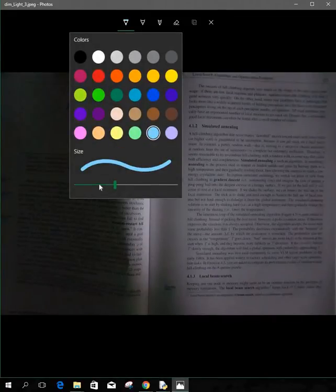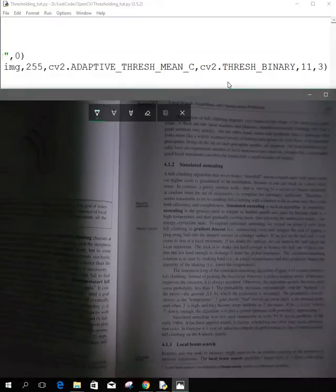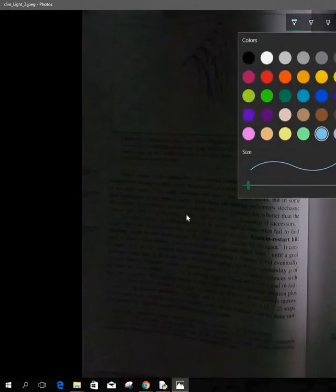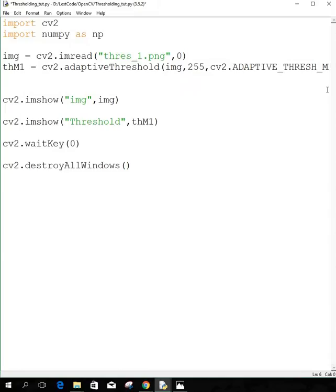So what's it actually doing? We specified 11 over there, so it's going to take 11 pixels of width and height. It's going to calculate the mean for those 11 pixels and get the pixel value between 0 to 255 which is the mean of that particular area. Then it will do thresholding for each and every single pixel in that area and subtract the C value that you specified. That's what adaptive thresholding is doing.